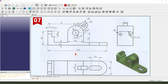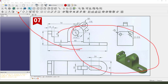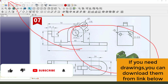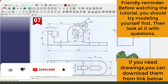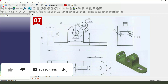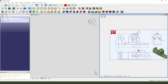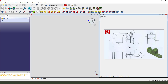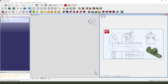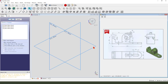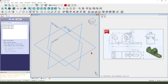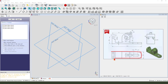Hi guys, welcome to my channel. Today we create this part in FreeCAD. Let's start: create a new document, create a new body, create a new sketch. First we need to create this main sketch.